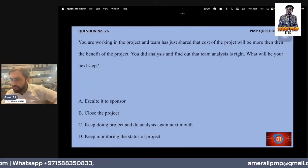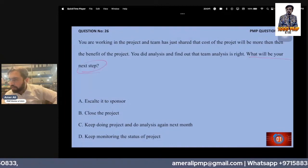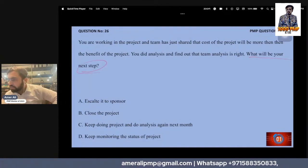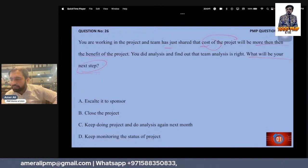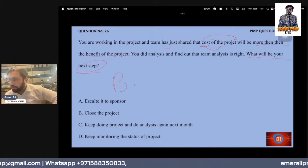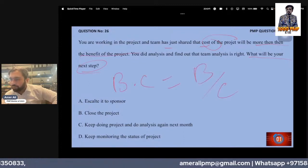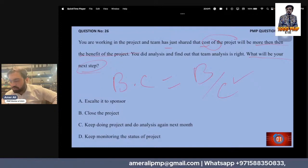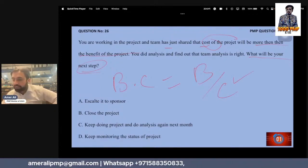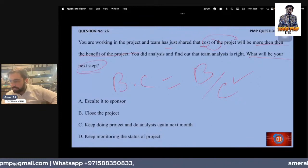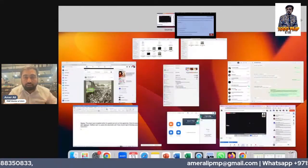What will be your next step? You are working in a project and your team has just shared that the cost will be more than the benefit. We know that a business case stands on benefit-to-cost ratio, but now the cost is more. What will you do? You can keep monitoring, but your responsibility as a project manager is to escalate. That is the first step.